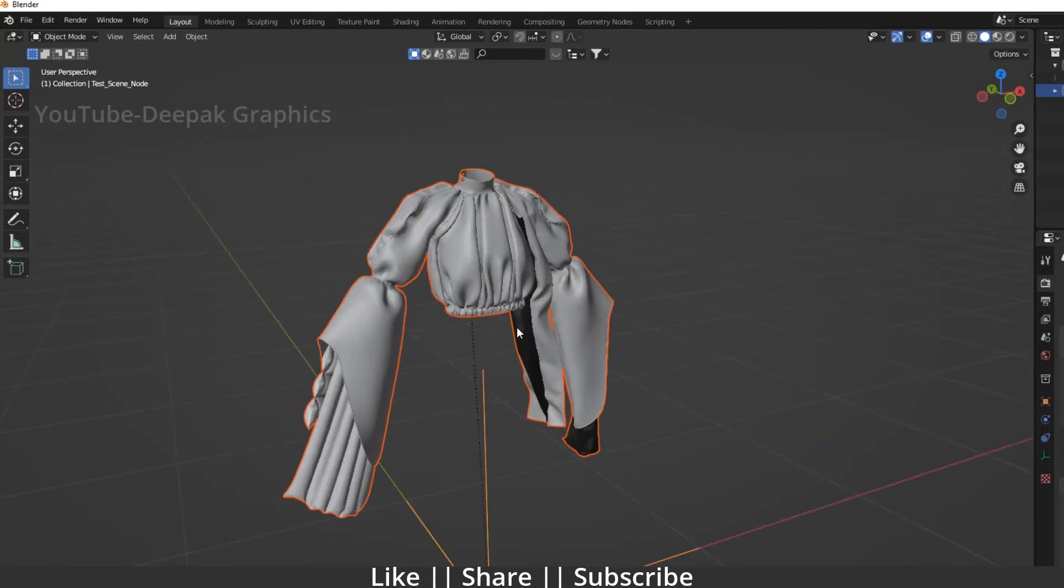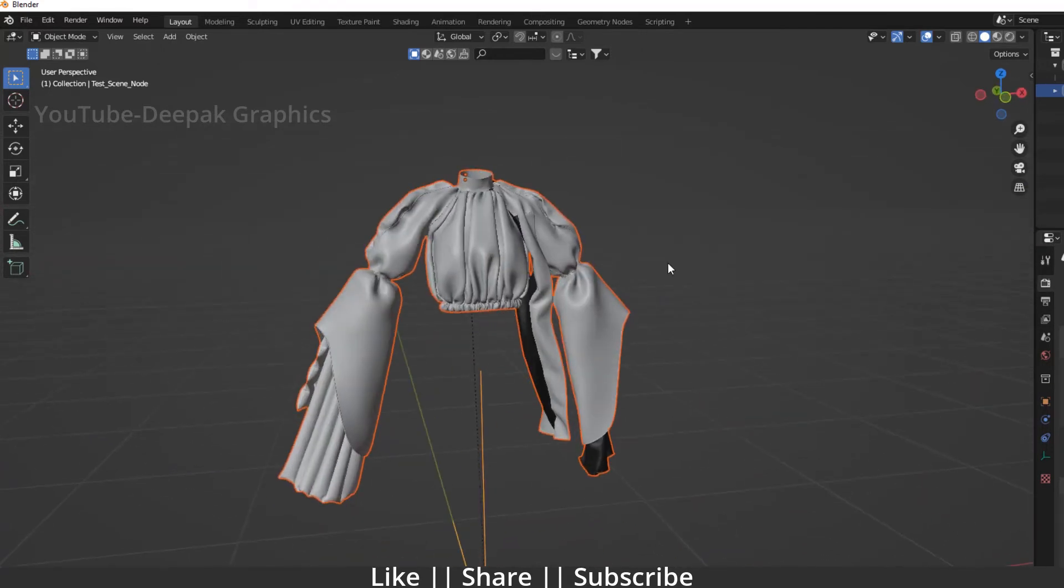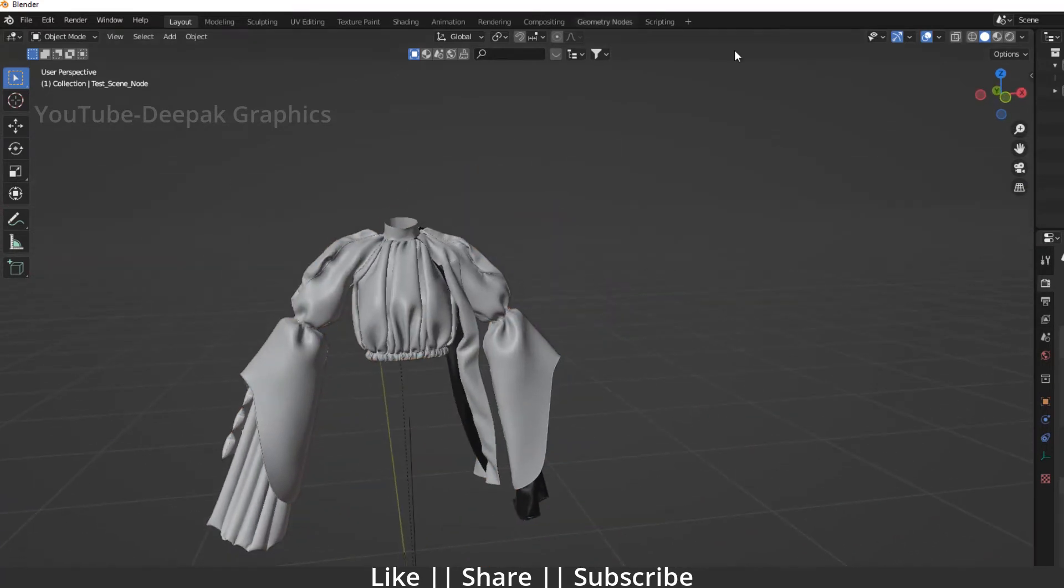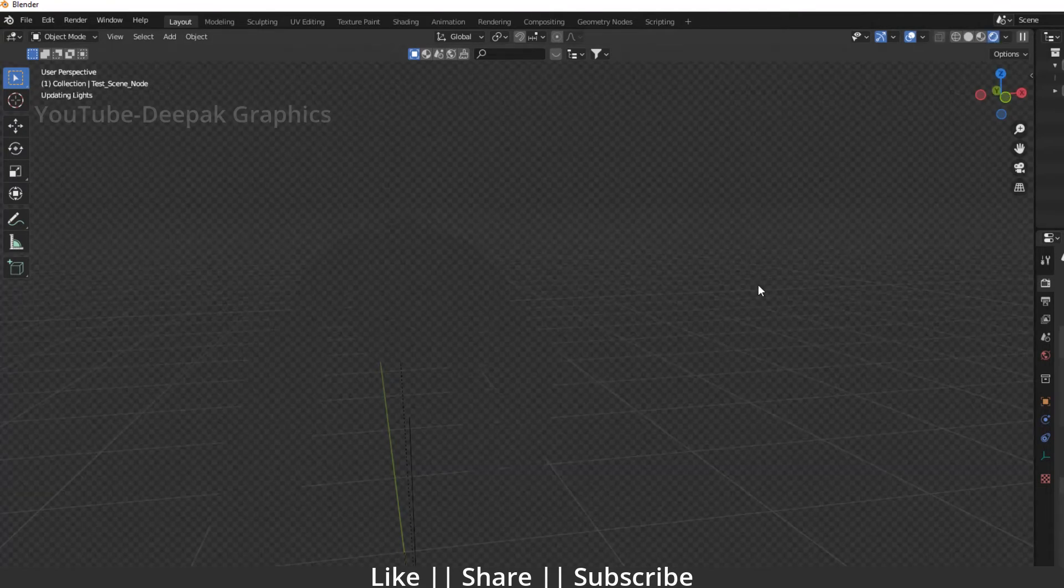Here you can see our importing process is done and we have our model in Blender. Now you have to go to your rendering view and let's see what we get.